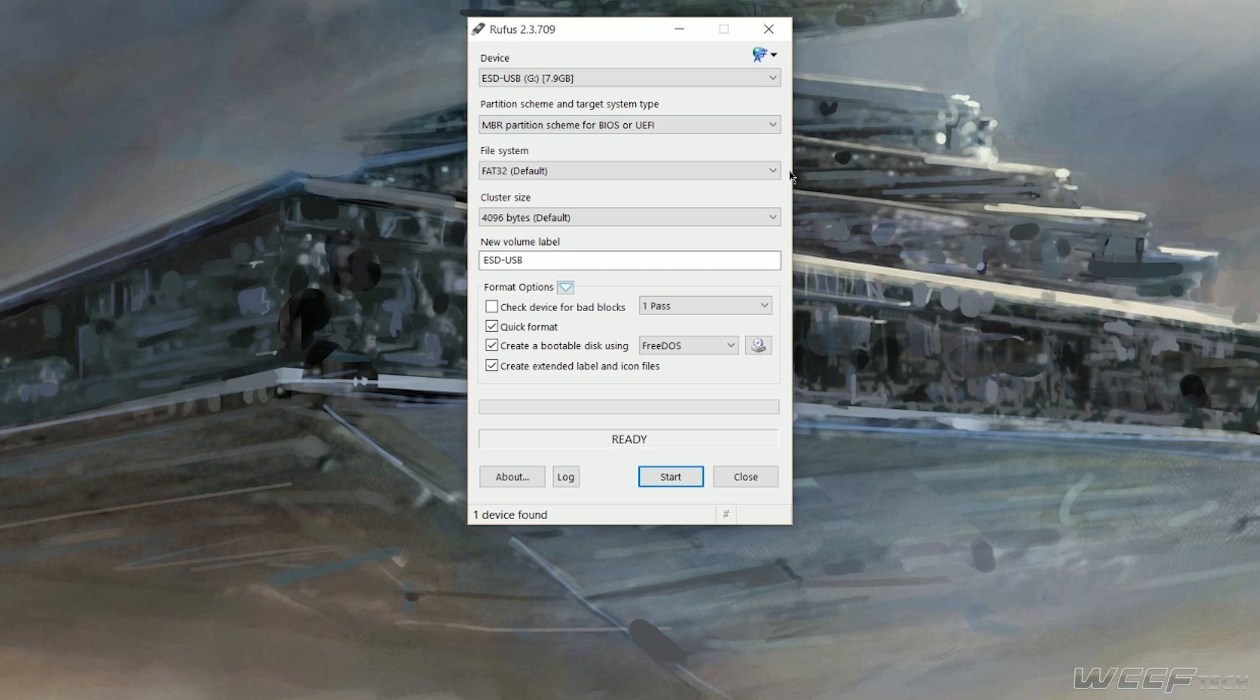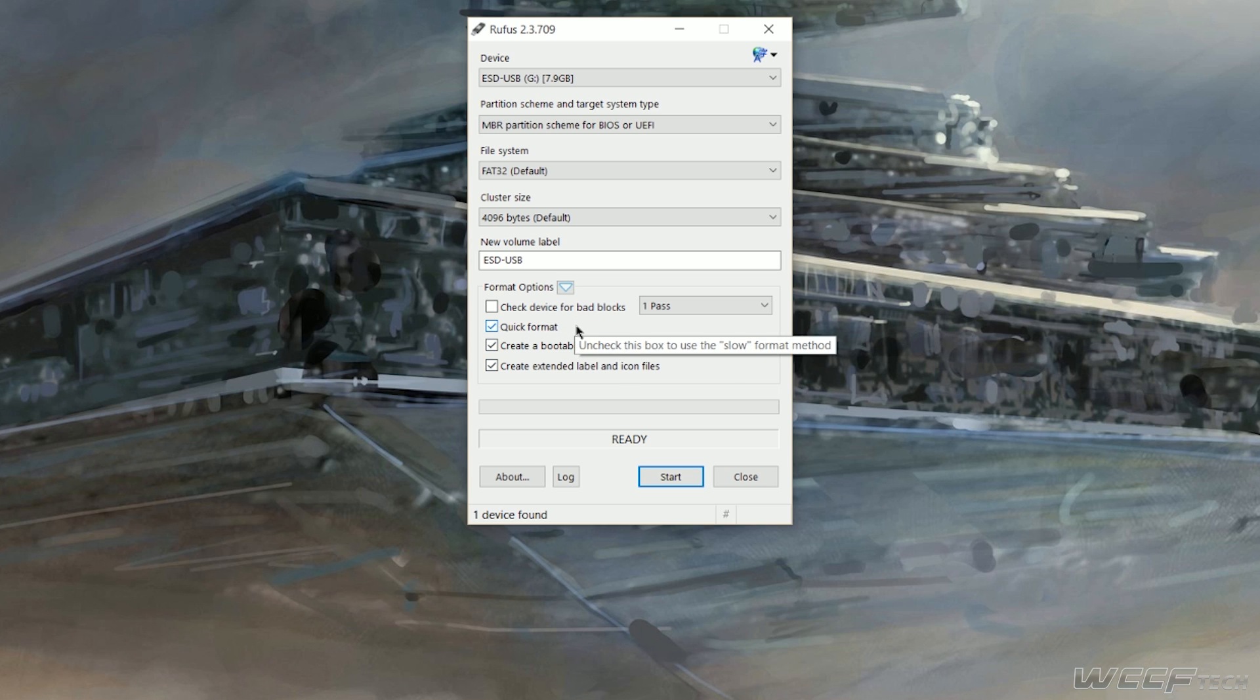Then you're going to want to go ahead and check which formatting options you'd like to use, whether you want to check for bad blocks, which isn't necessary most of the time. If you'd like a quick format, you want it to be bootable using a particular ISO, and whether or not you want extended label and icon files on the particular USB drive.